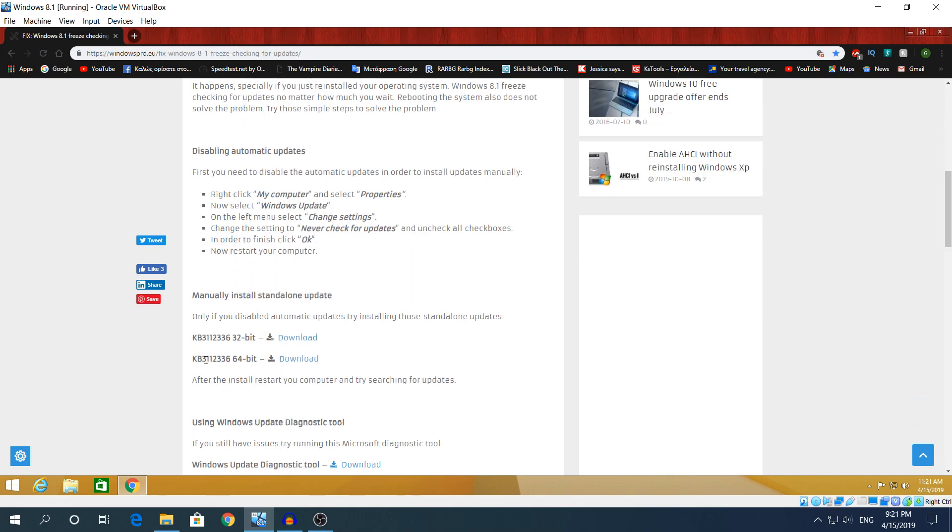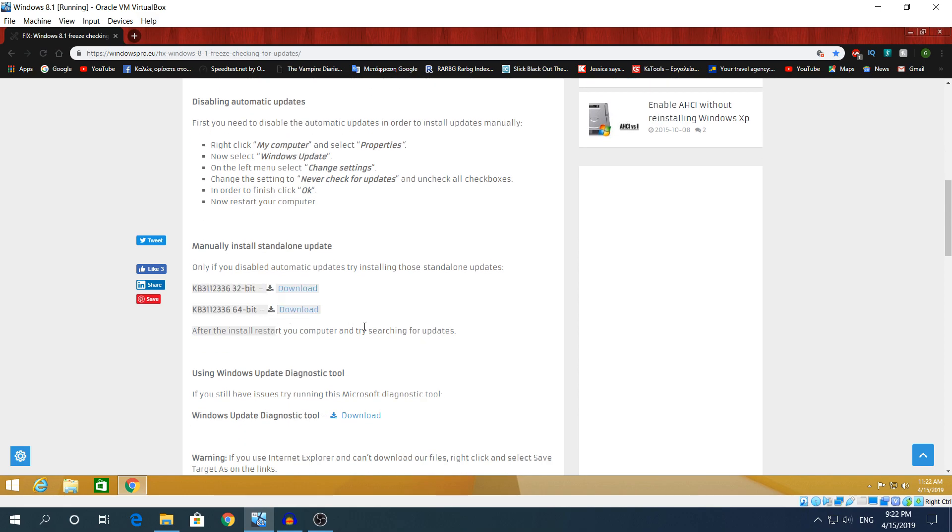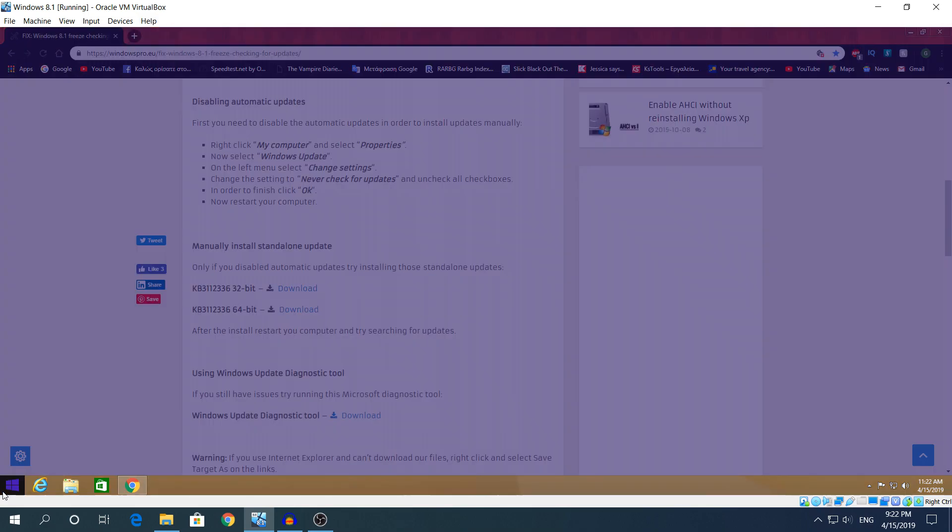Here you're gonna scroll down and you're gonna click download on what bit you're using on your computer. I use a 64-bit computer and I'm gonna download that.